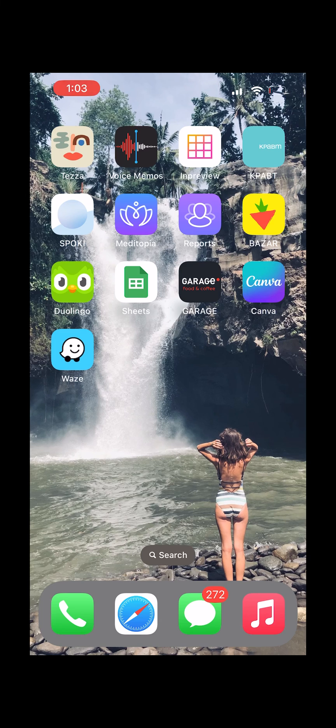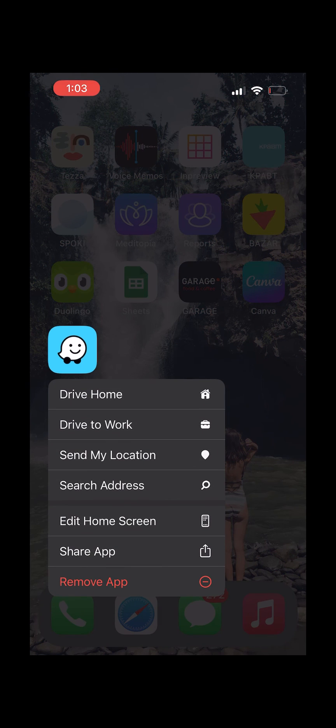To uninstall Waze on iPhone, just use the Remove App button from the context menu.